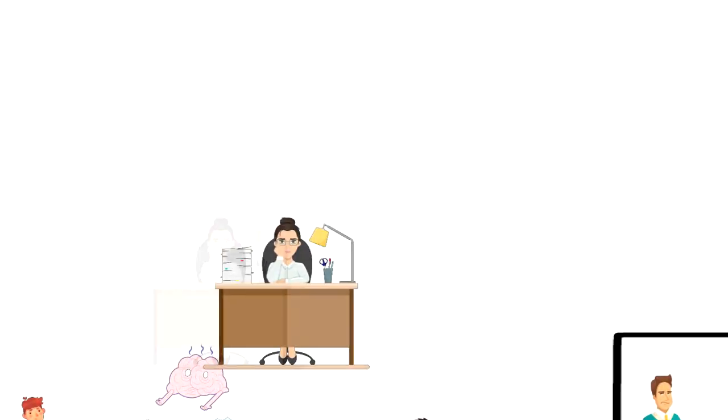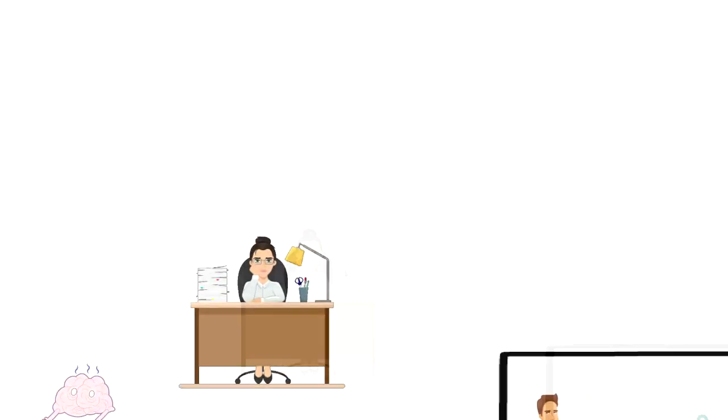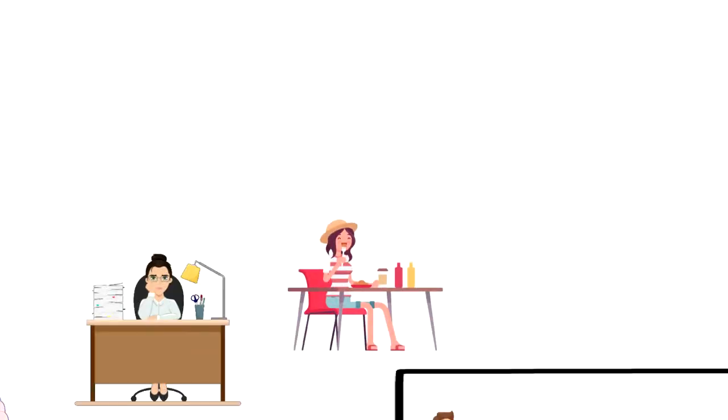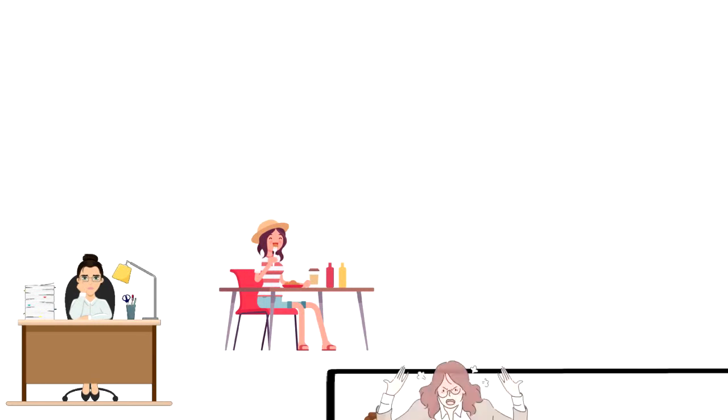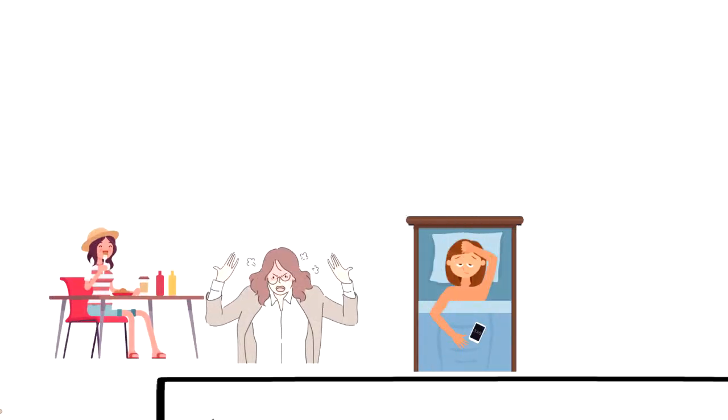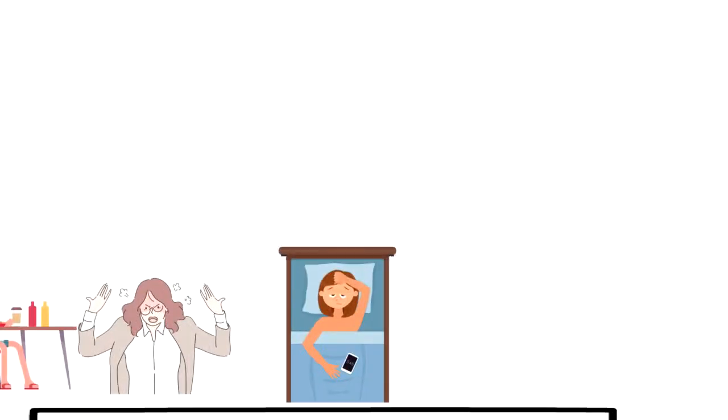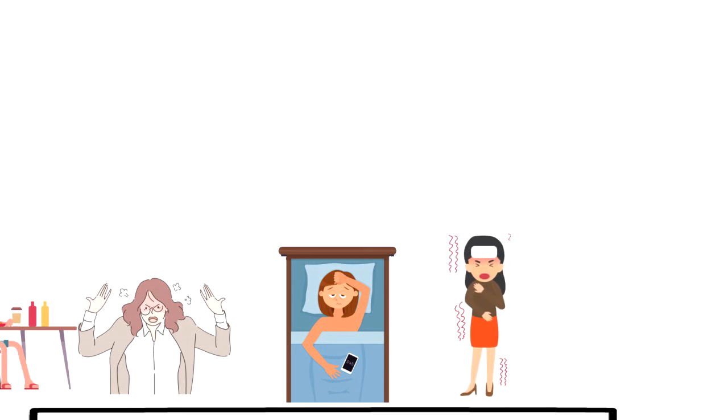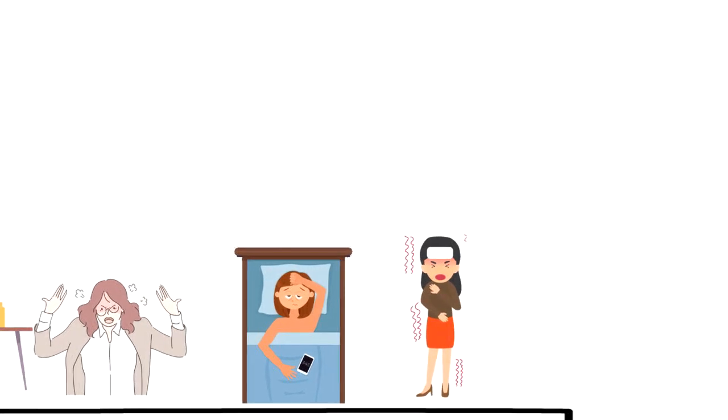Over time, it can lead to a mental block, stress eating, irritability and insomnia. If left unchecked, it can even lead to serious stress-related illnesses.